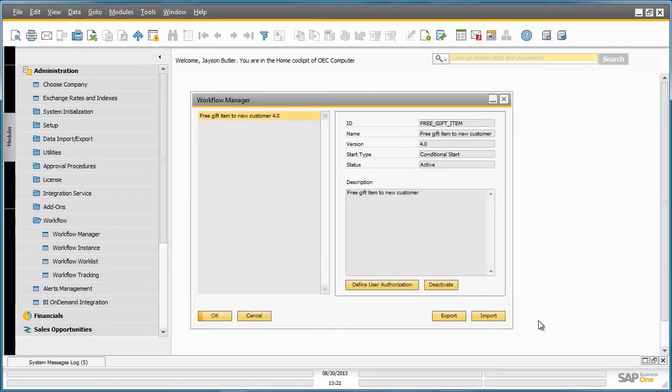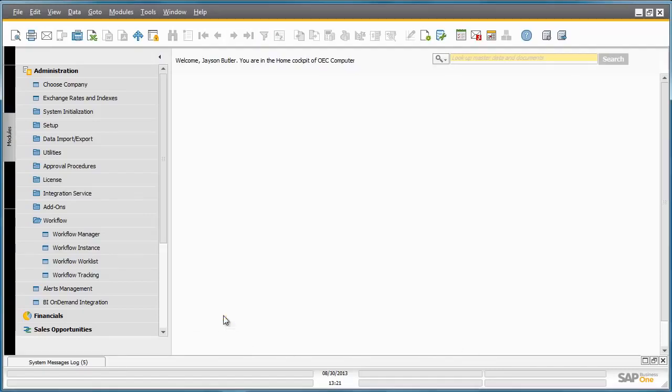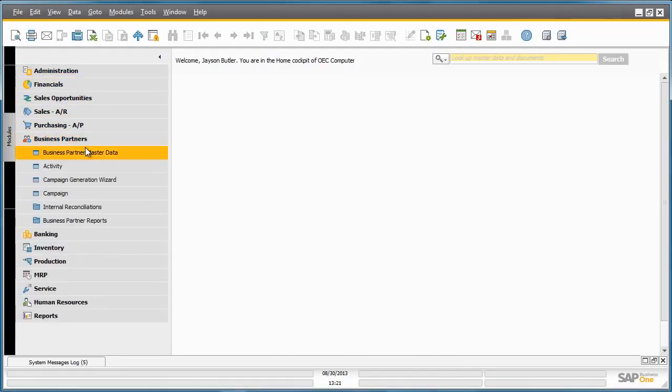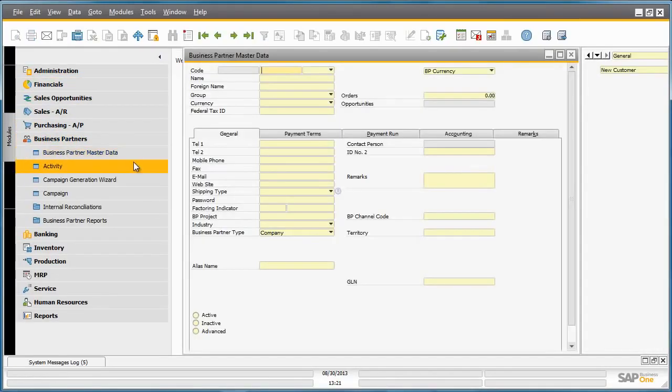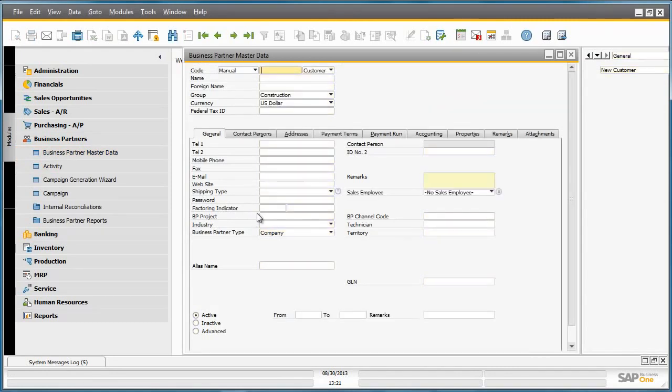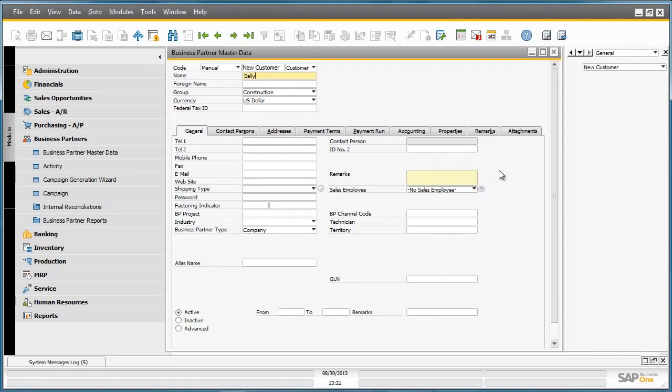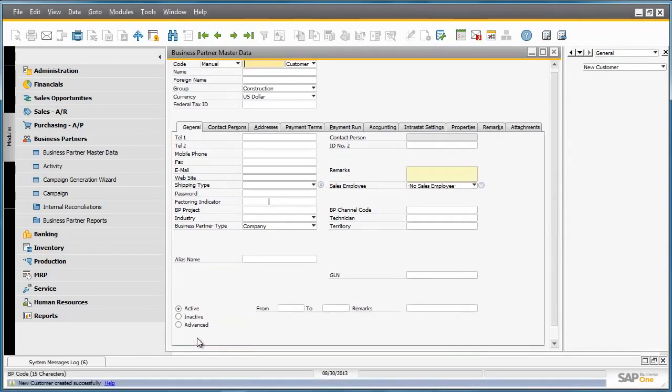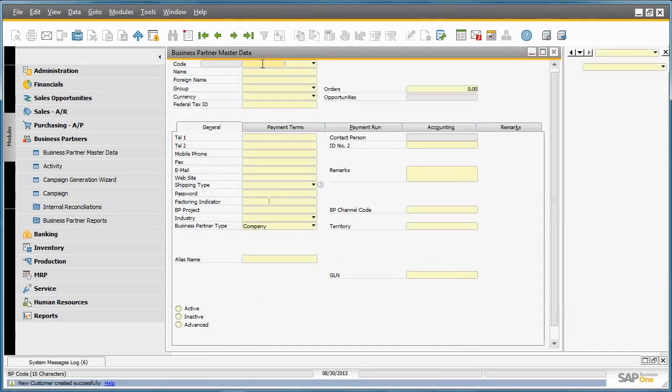Let's now trigger our workflow event by creating a new customer under Business Partner Master Data. As long as we are in add mode, we can now create a new customer. And the name of the customer will be Sally. Now I'm going to add my customer to the system. Let's navigate back to the customer that we just created.